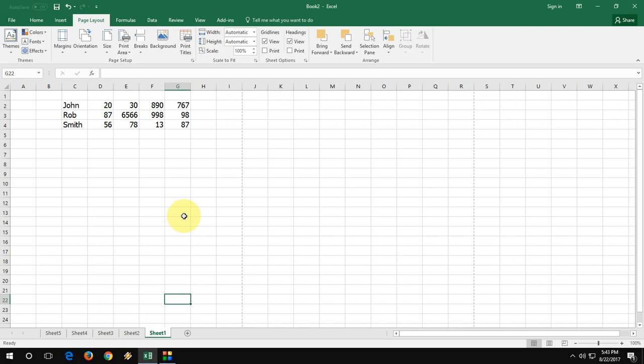By selecting all sheets, then you can change font size, font style, page layout—all these things. Or even you can do your formulas, all these things. So do some experiments yourself, okay?